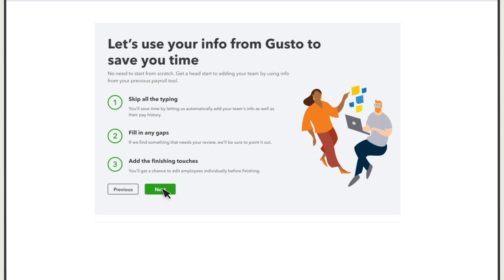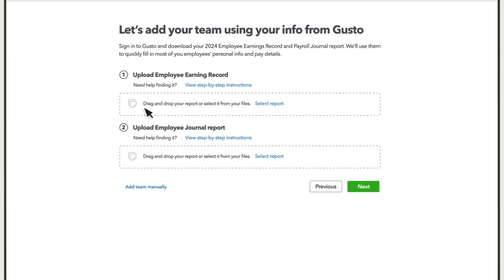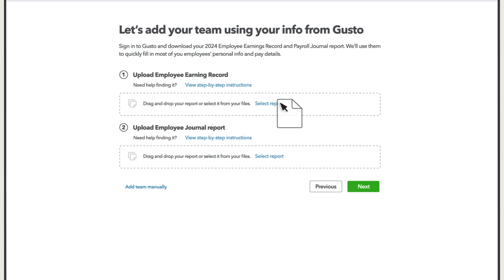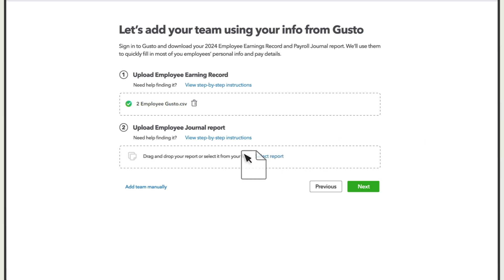Select Next. In this window, you'll need to drag and drop or select from your computer the reports that you received from your previous payroll processor. If you don't have the report QuickBooks needs, select View Step-by-Step Instructions. Then open a new tab in your browser and follow the steps. After you have the reports you need, switch back to the tab with QuickBooks and upload them.